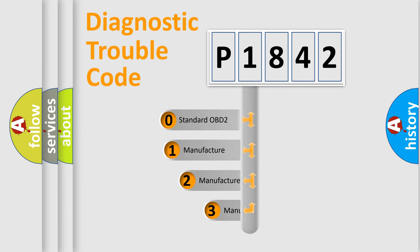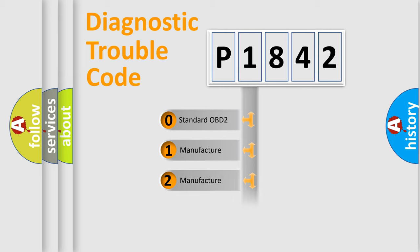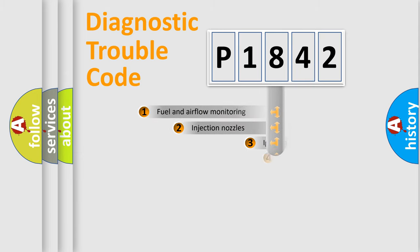If the second character is expressed as zero, it is a standardized error. In the case of numbers 1, 2, or 3, it is a manufacturer-specific expression of the error.